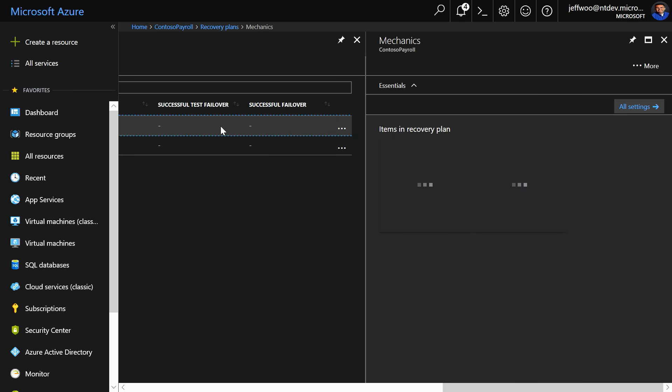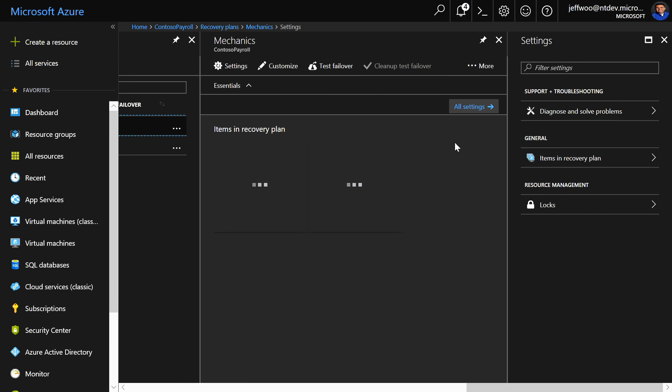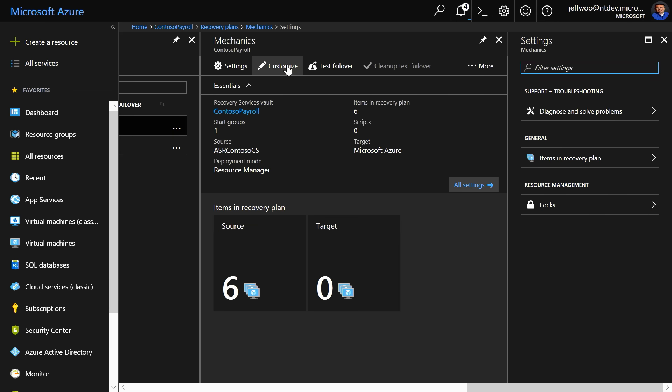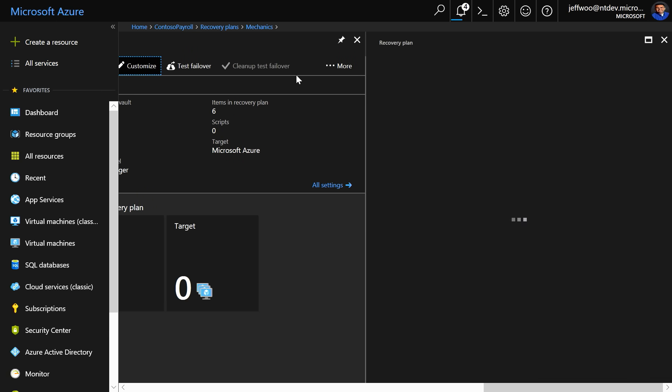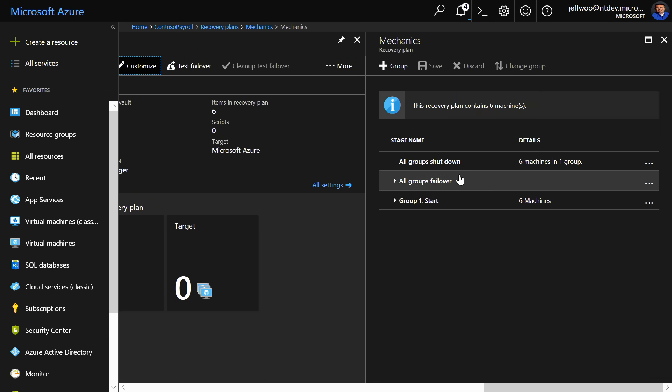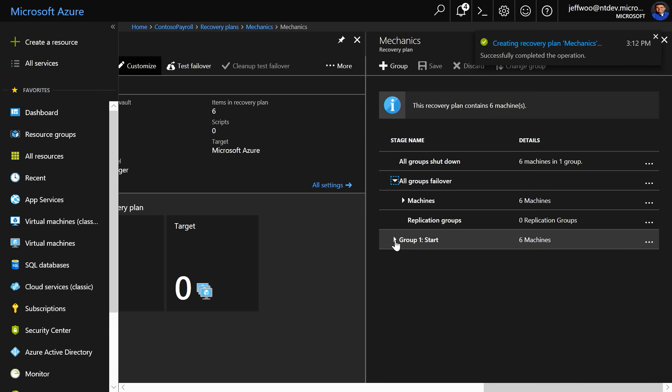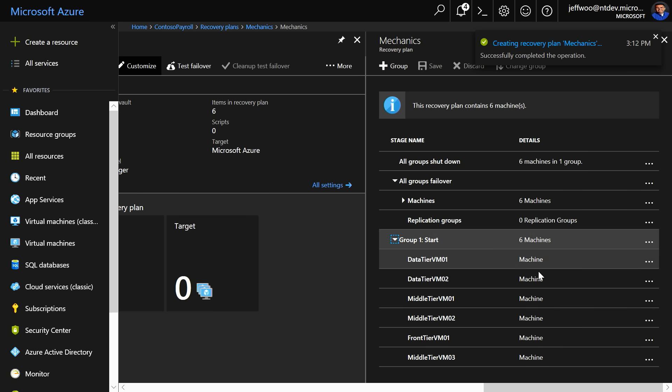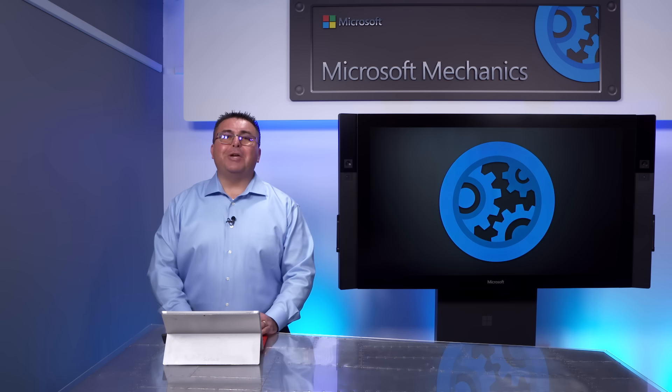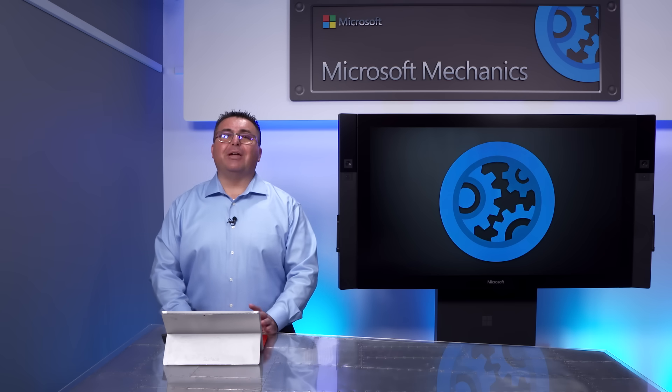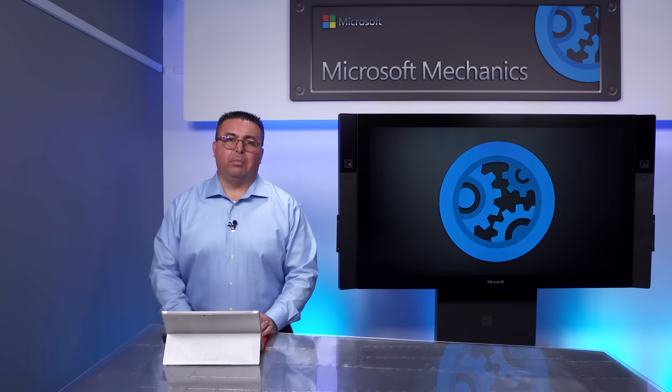Now, in my case, I'll customize the plan, and here is where you can define stages of recovery. So, for example, if you want the back end of your multi-tier application to come up first, then the middle tier, and then the front end, you'd set up those stages all right here. So, OK, now everything is almost set up.